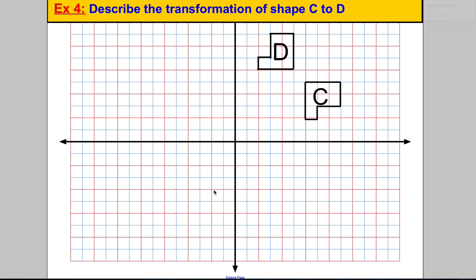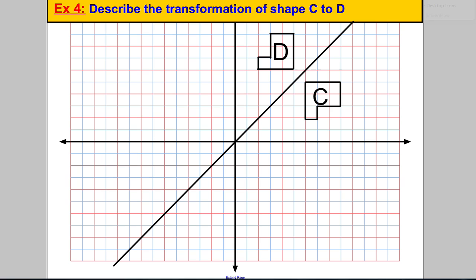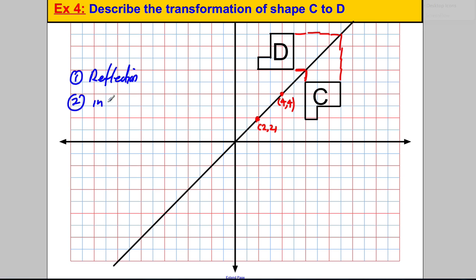For the last example, describe the transformation of C to D. It could look like a rotation, but it also looks like a reflection in the line y equals x — where the x and y coordinates are the same, for example the point (2, 2) and (4, 4). Checking distances confirms it is indeed a reflection in y equals x. So get your first mark for stating it's a reflection, and your second mark for stating 'in the line y equals x'. That's how you describe reflections to get full marks in the exam. Thanks for watching.